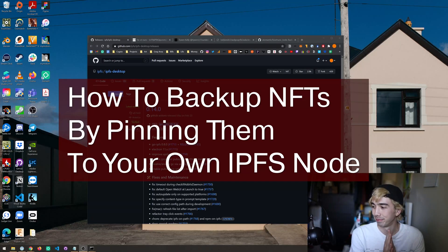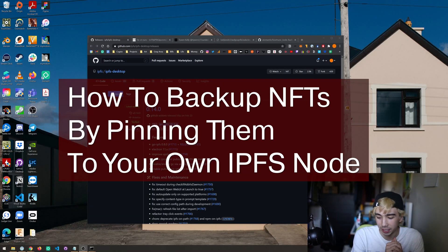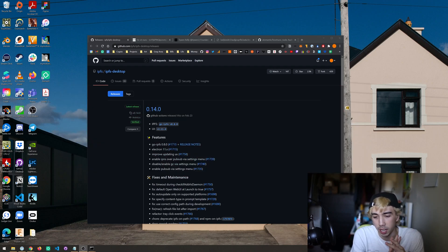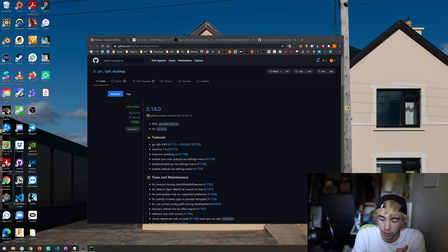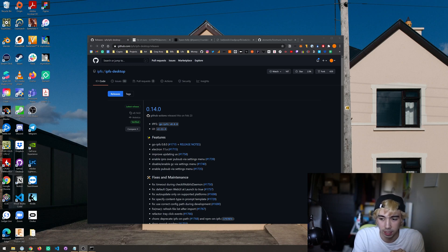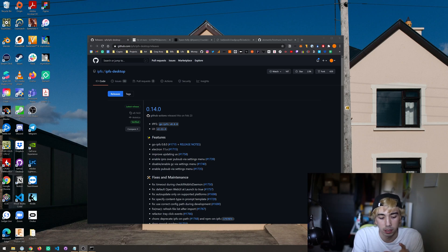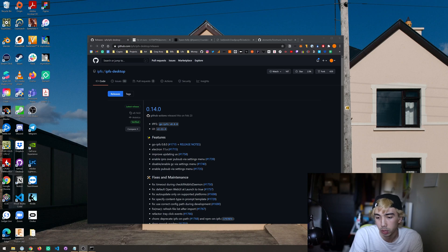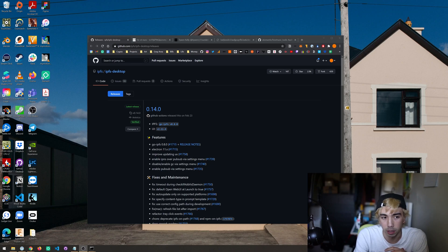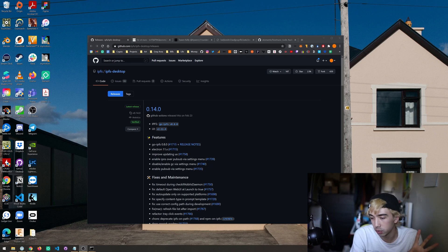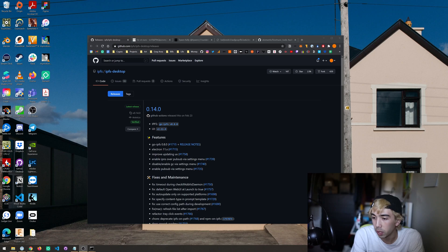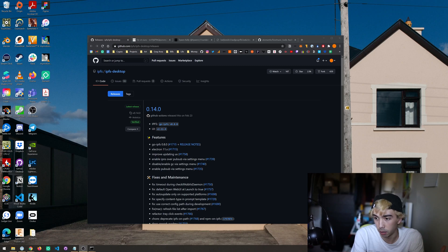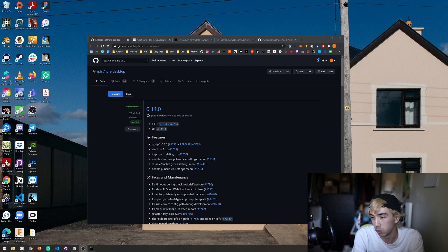Hi, so today we're going to go over how to back up your NFT files by running and pinning them on your own IPFS node. The basic idea is that a lot of these NFT marketplaces host them through service providers like gateways such as Cloudflare or Pinata. If those services were ever to go down and they brought their servers down with them, the files that were on those servers would no longer exist on the IPFS network.